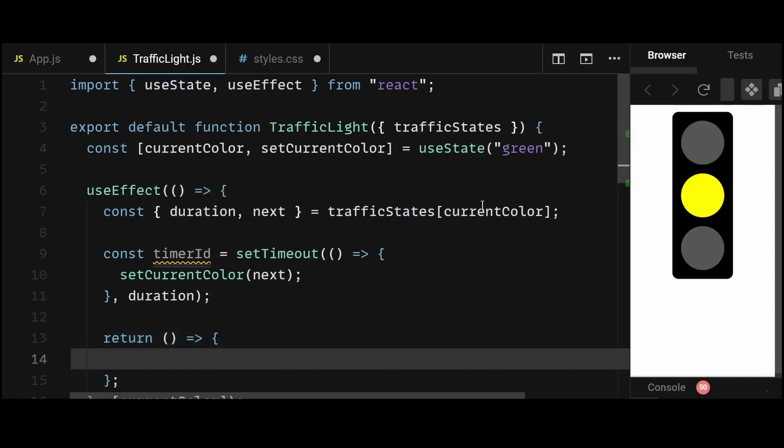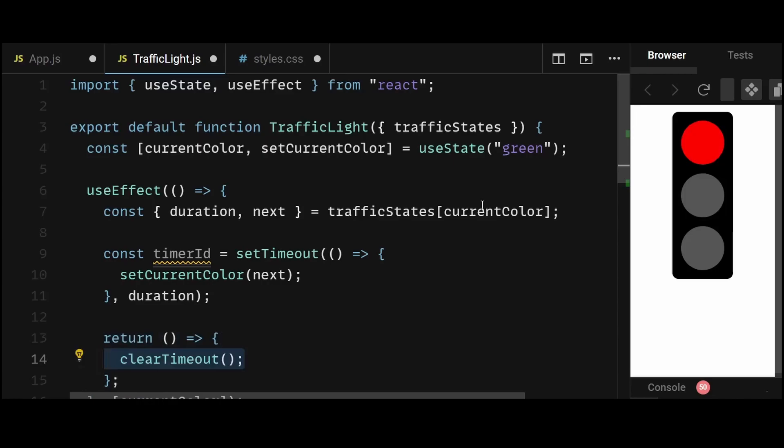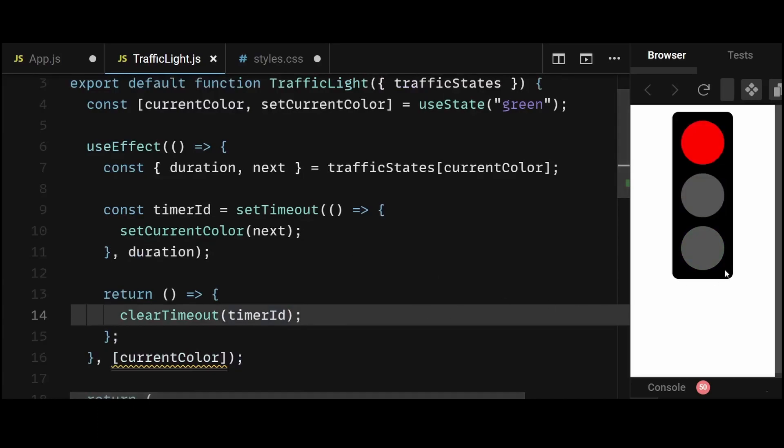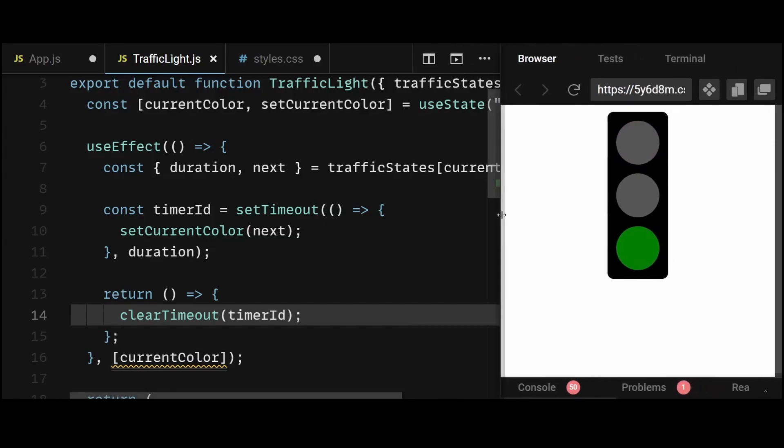And then I'll simply clear the timeout every time the component unmounts by using clearTimeout and the timerid variable we declared above. So now with this done, you can see the color has started to switch based on its given duration.